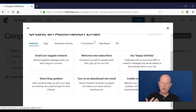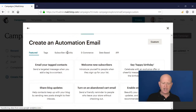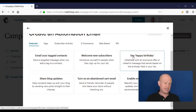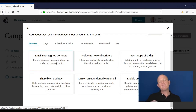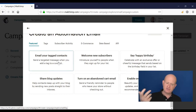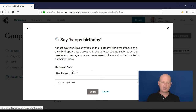What we're looking at here are the various recipes — workflows that Mailchimp has preset for us. Mailchimp has the common ones set up, such as 'Say Happy Birthday' which celebrates with an exclusive offer or cheerful message that sends based on the birthday field in your list. We could also welcome new subscribers or send specific emails to people tagged with specific things. I'll click on the happy birthday option.